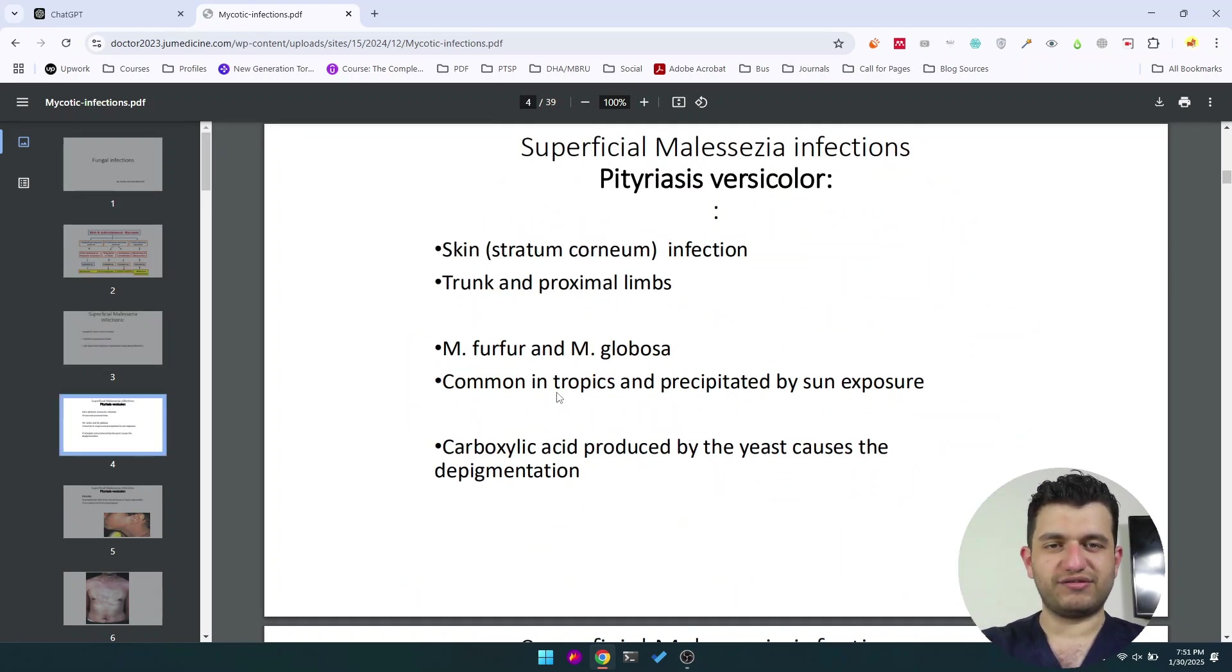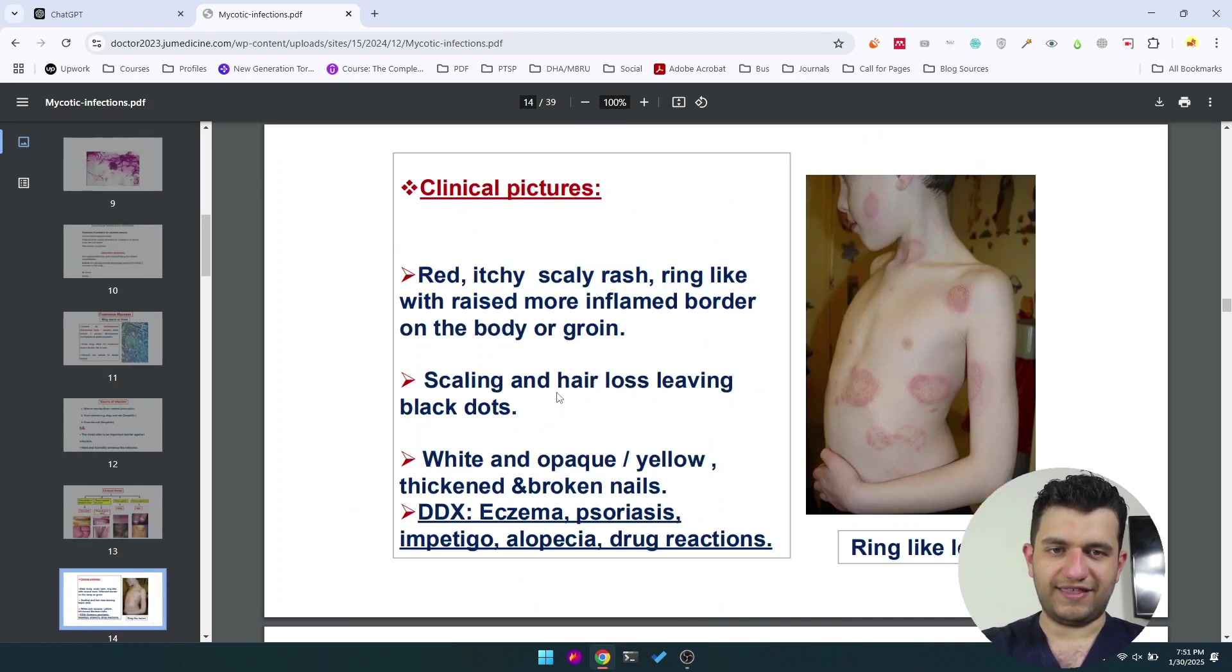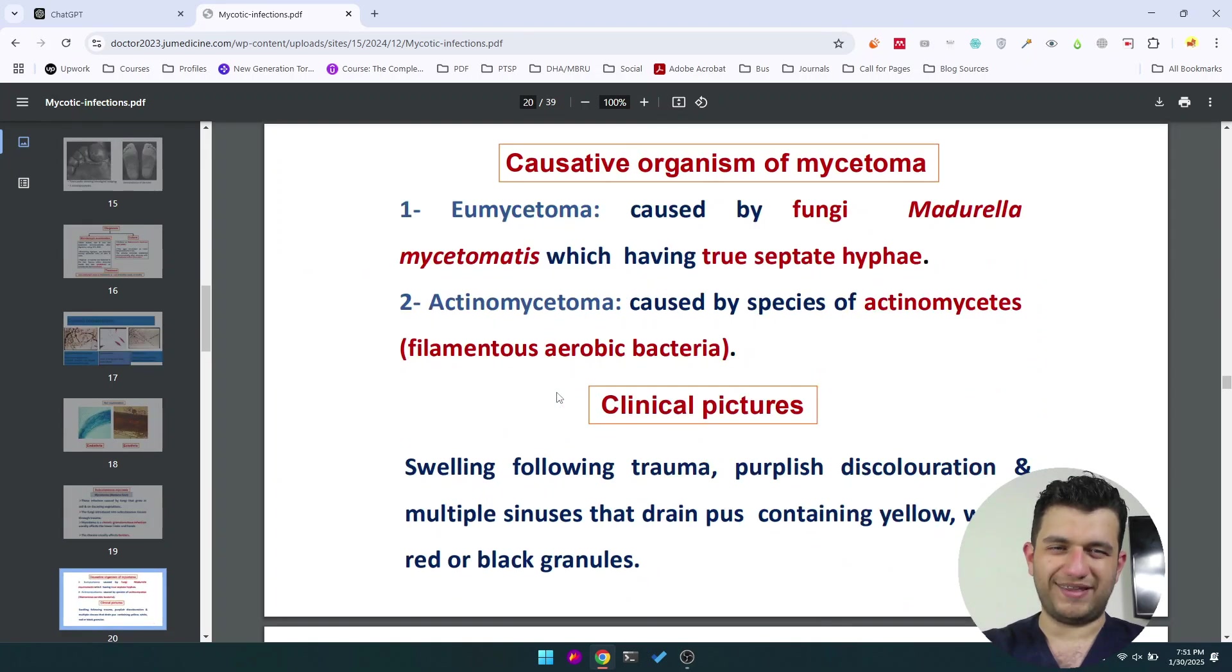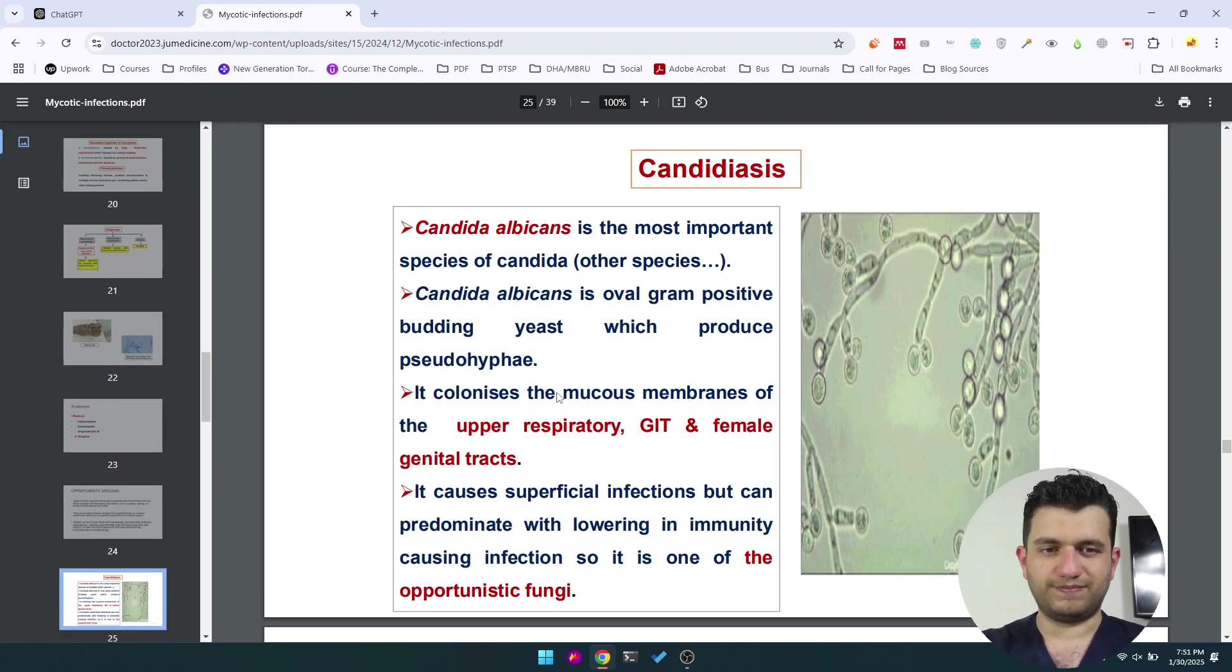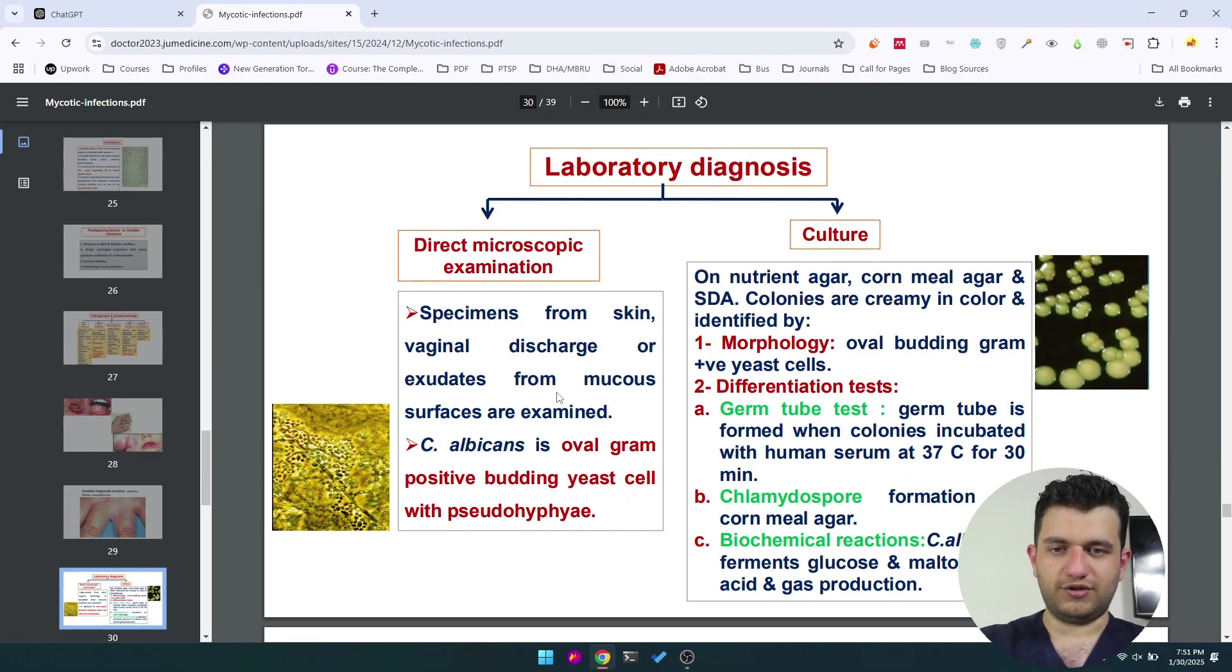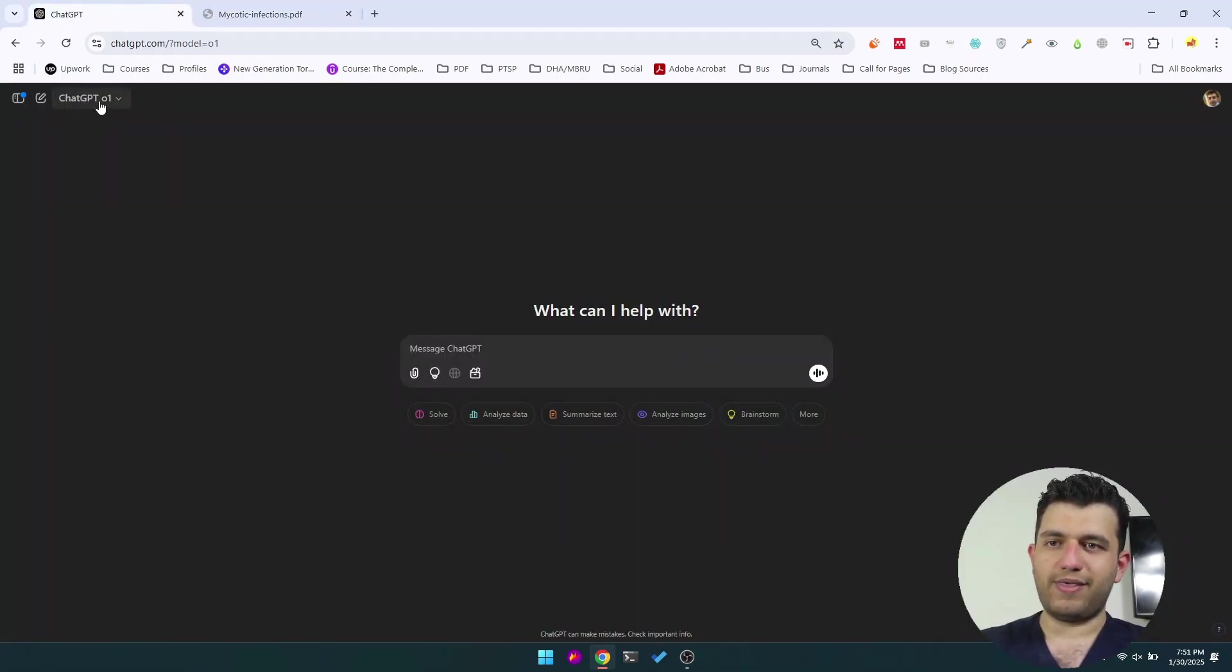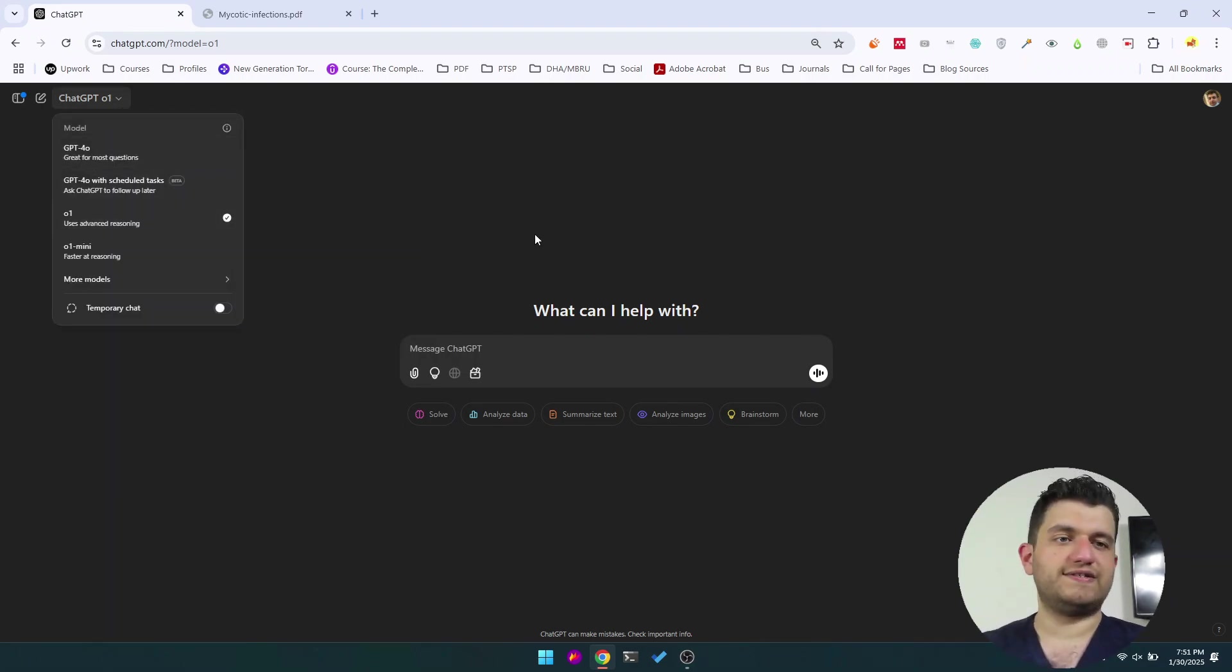He had a huge role in my career. He helped me a lot. So back to the video—malassezia infections, different things. Obviously there are images, it would be hard to convert these. However, a lot of talk, and what I would do if you are going to convert it to Anki, I'm going to use the O1 version. I have a premium ChatGPT.